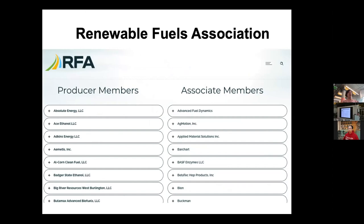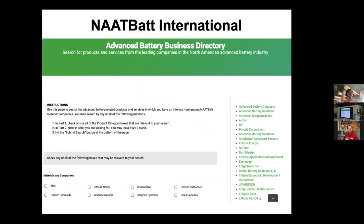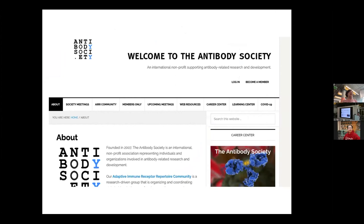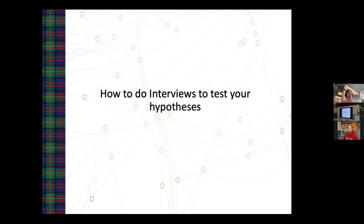Trade associations exist for everything. Look at their members and associate members — they usually list company names and often a contact name, and this is publicly available. For batteries, payments, smart traffic, medical societies — these are all good places to start. Find the company name, then use LinkedIn to find alumni, since they're often much more willing to help you get in.